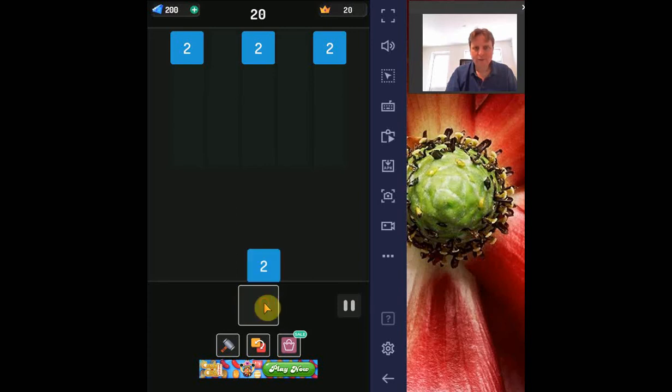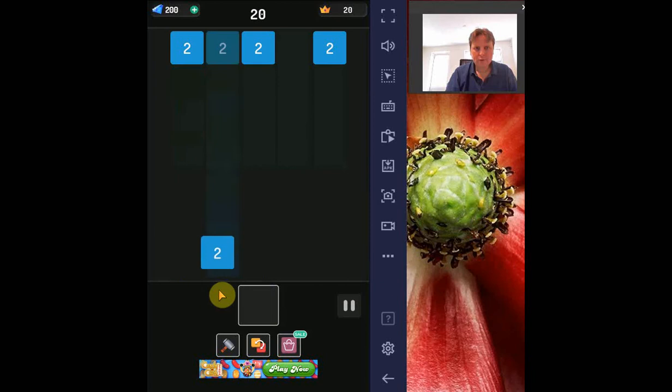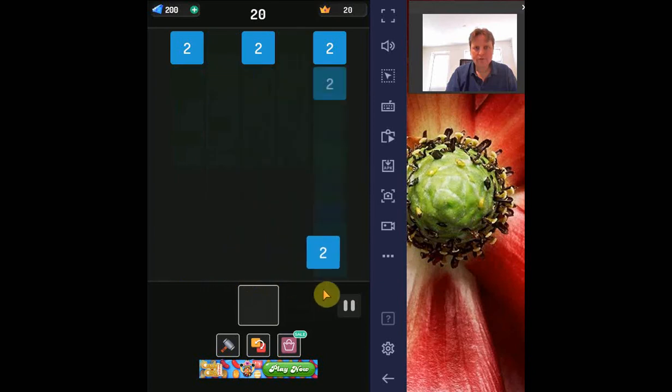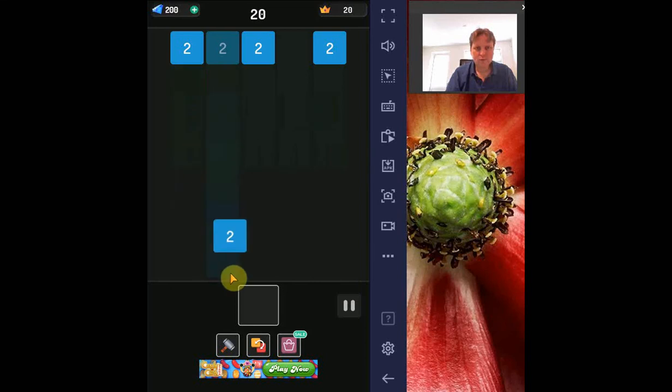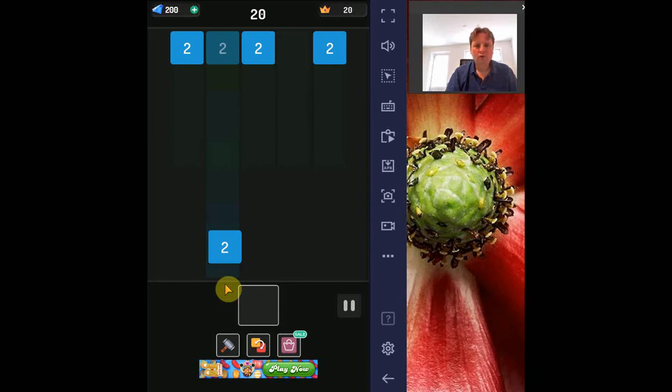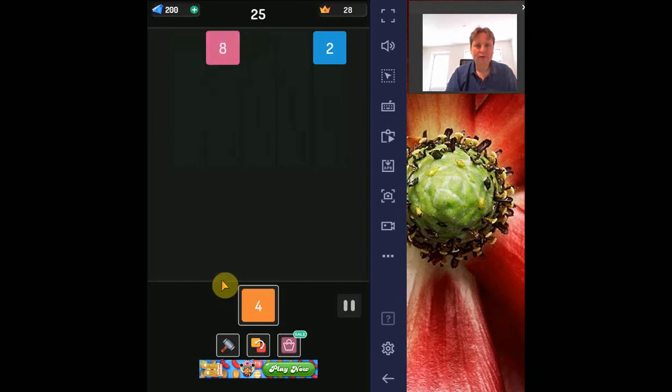The idea is that you have blocks and there are five lanes to put them in. If you put them in a lane, it will go to the top and it will merge if it is next to blocks of the same value. So two twos will merge to four, three twos will merge to eight.